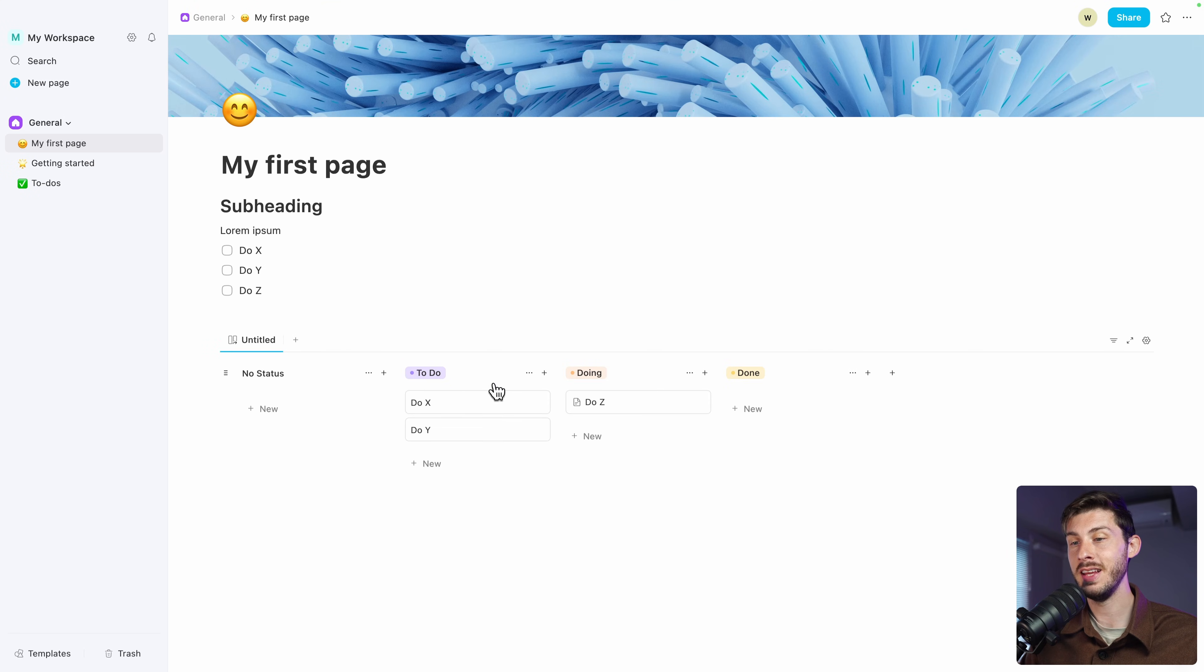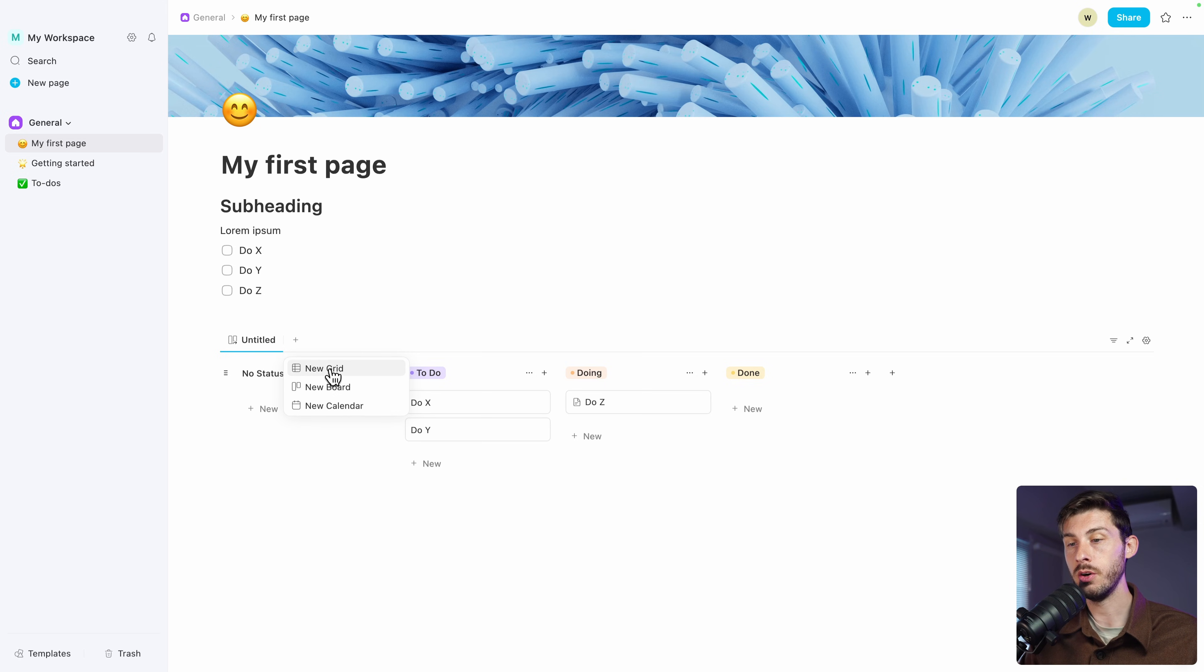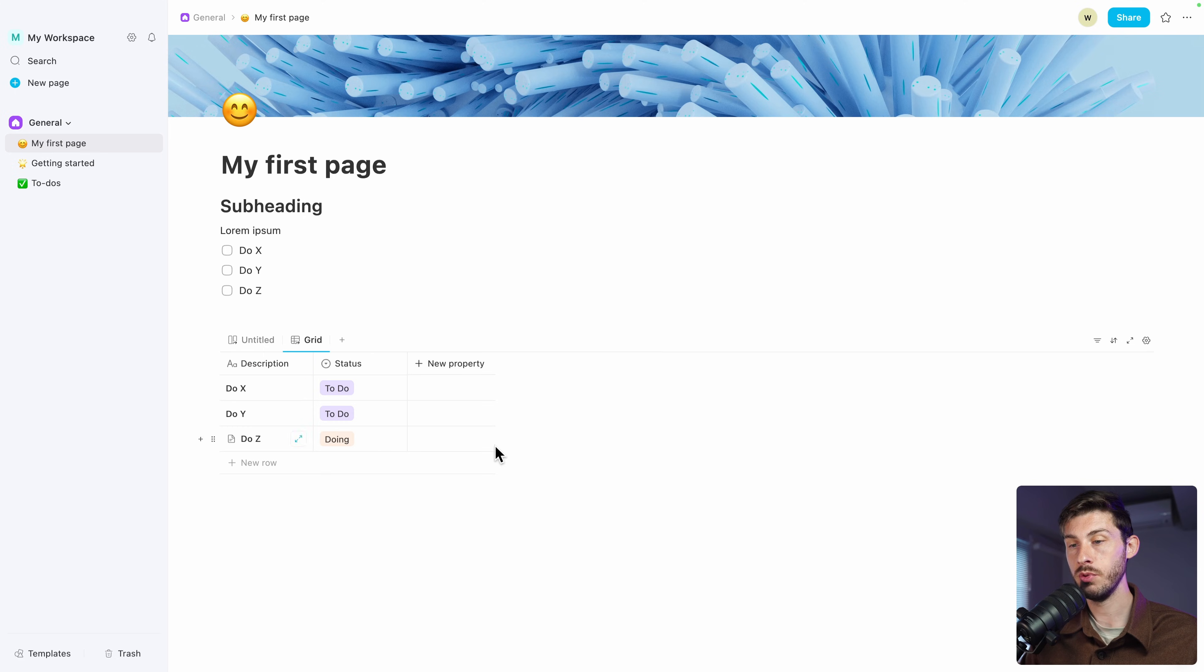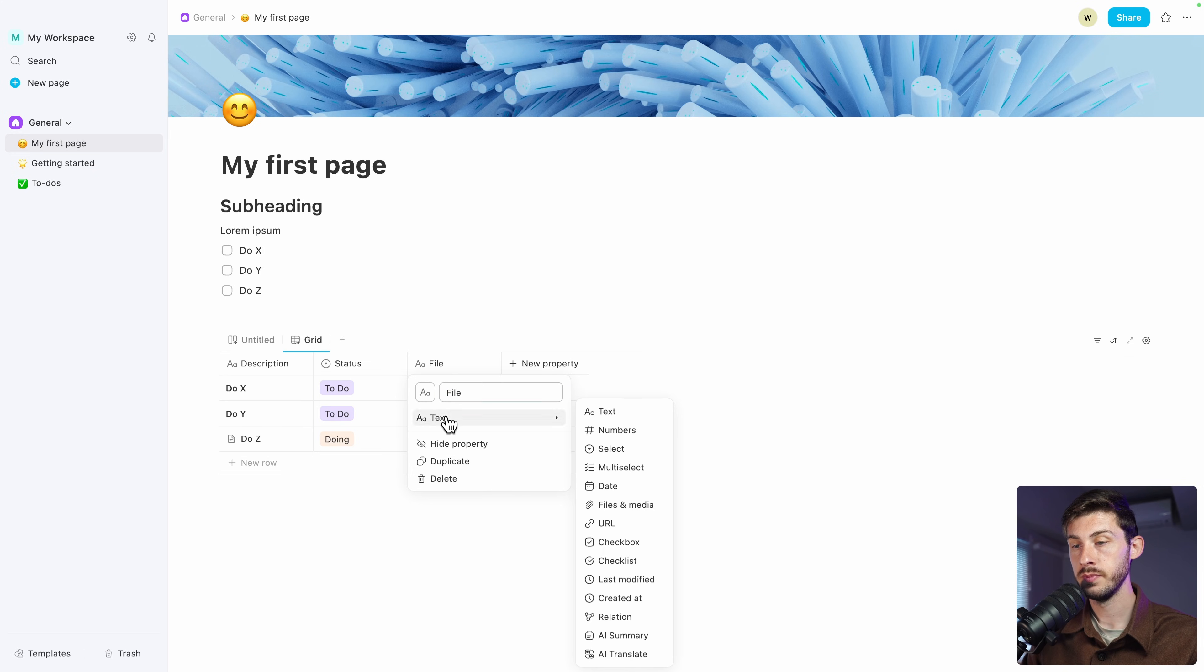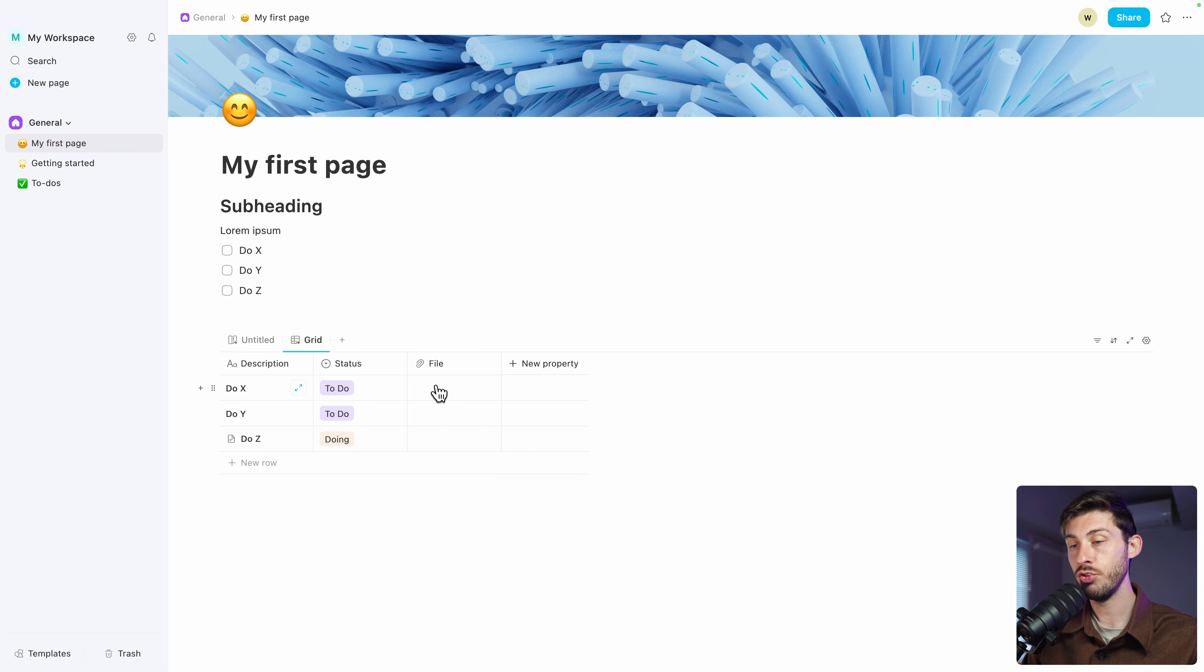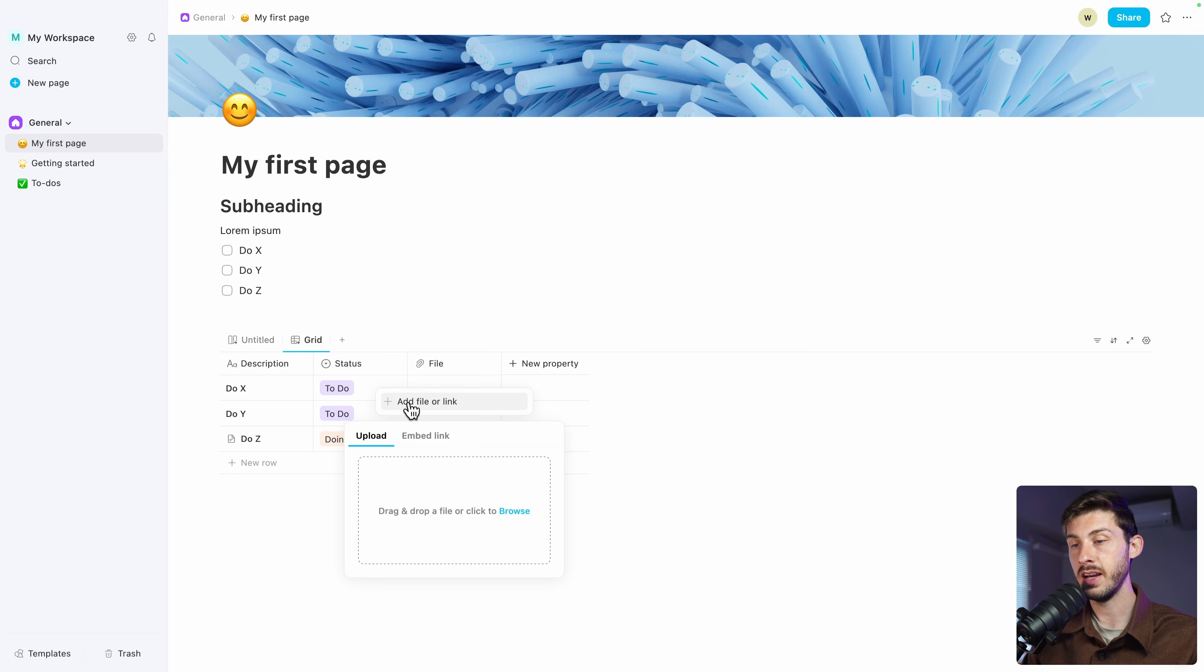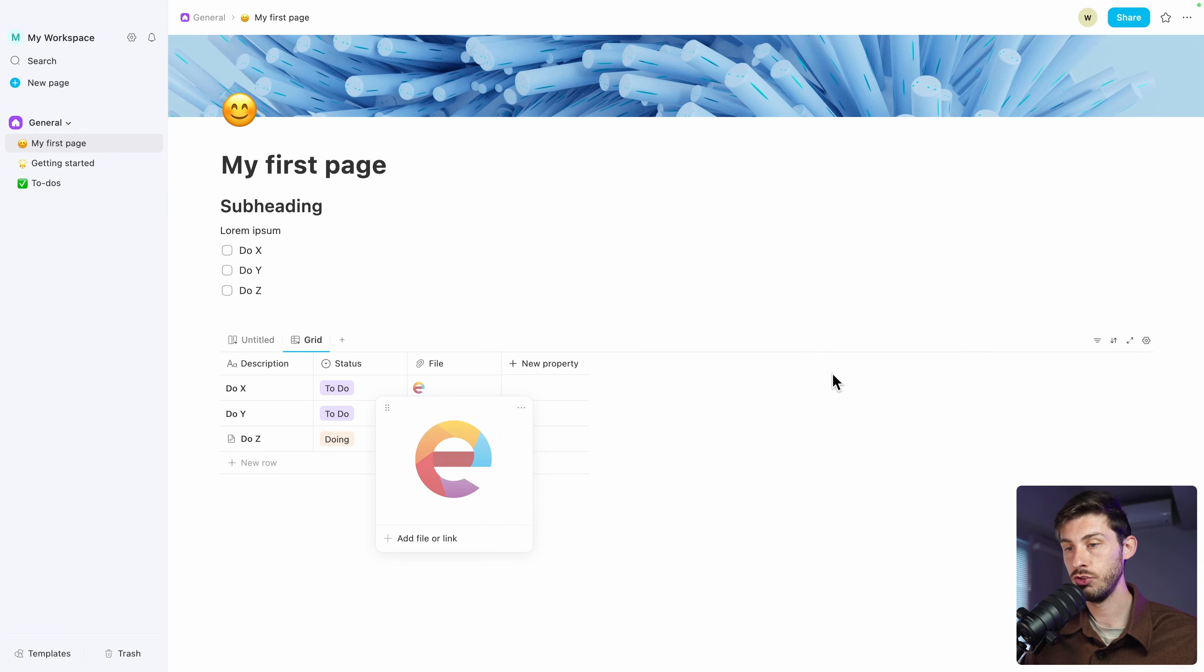Like it is in Notion, when you create data like this using a Kanban, you have different types of views. You can switch between the canvas, which is a board, or a grid to have a more table-like approach. Let's say we want a property, a file. So the type of the data will be files and media. Then if you drag and drop a file, or click and add file or link, here you can drag and drop the file or browse.